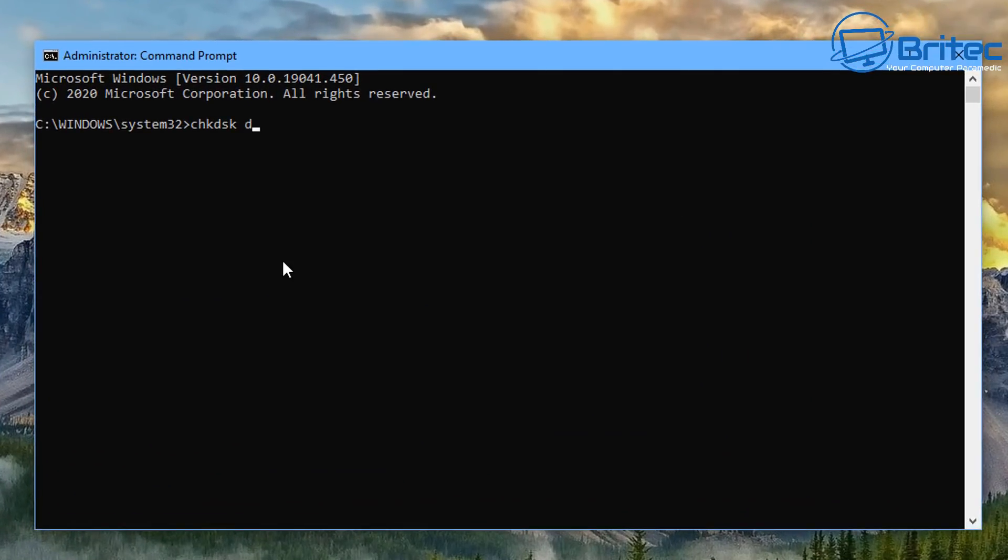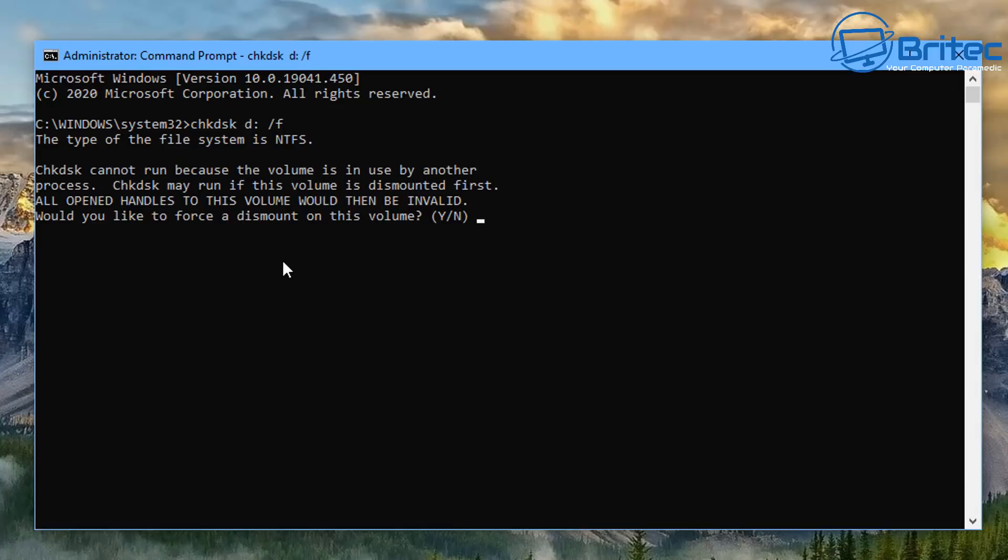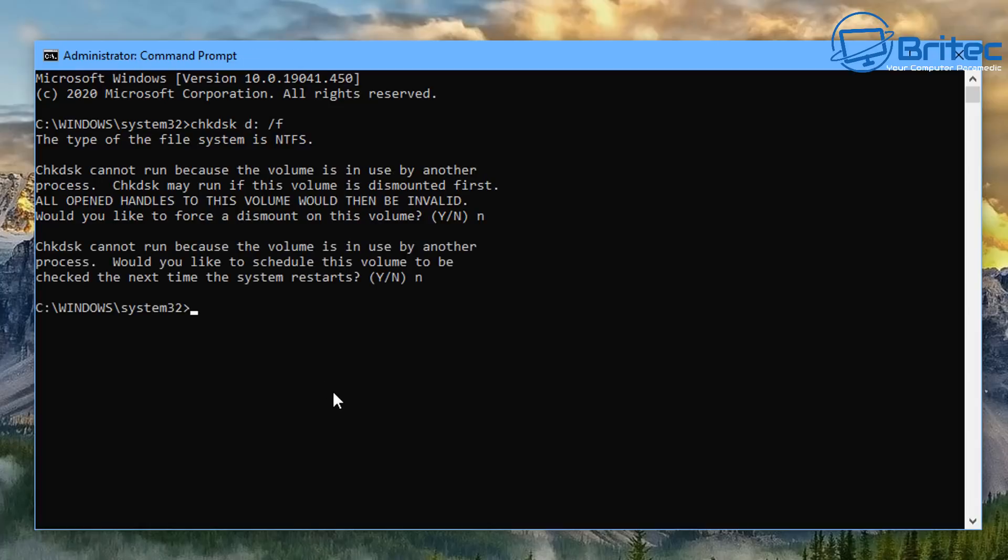Once you've got the drive letter you can go back into your command prompt if you prefer to use this and type in the letter of your choice, put D in my case, colon space forward slash F and then push enter. You might get the drive is in use or it can't dismount it and it will do it on the next reboot. I'm going to say no here and then move on and try another one.